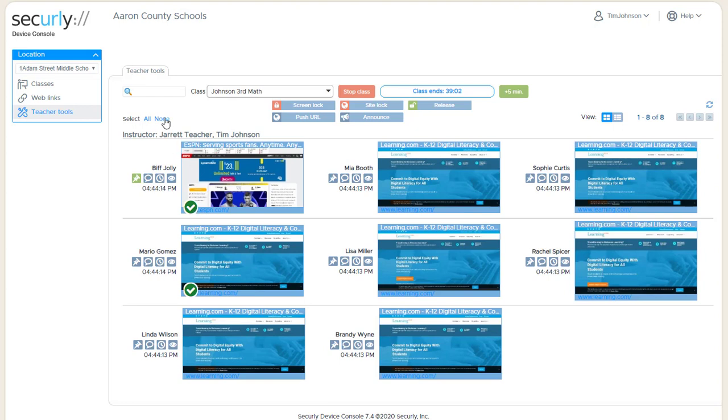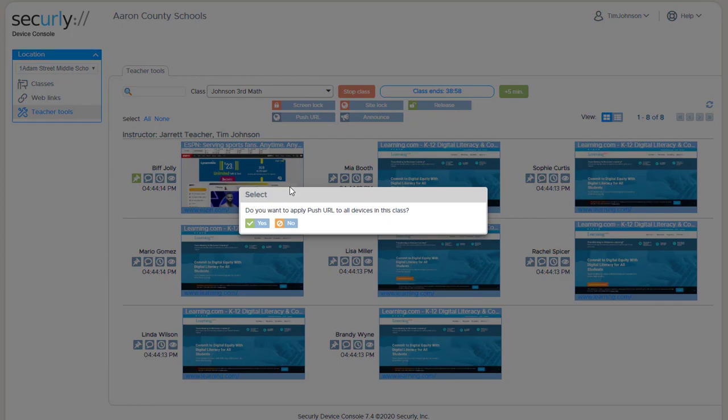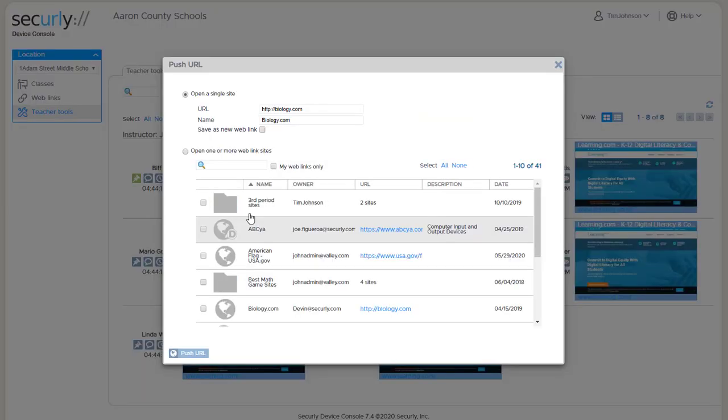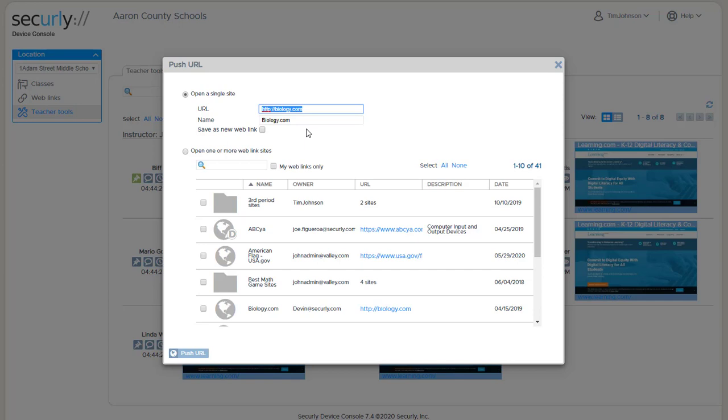So I will deselect so that I can run this for the whole class and we use the push URL command. There are a couple of places that you can choose the site information. You can type it in at the top, so if you already have one you can copy and paste it from your browser and just paste it into this area at the top.